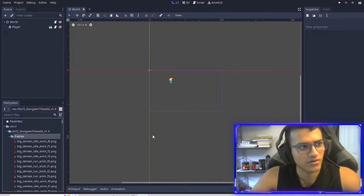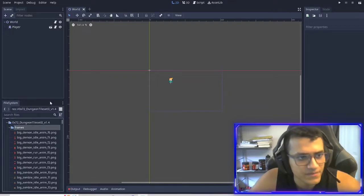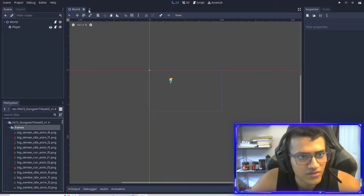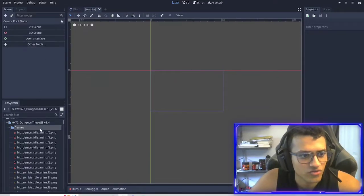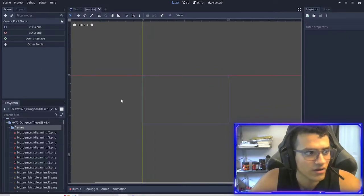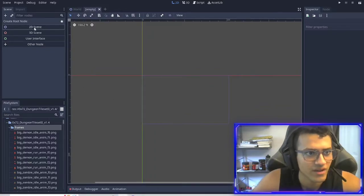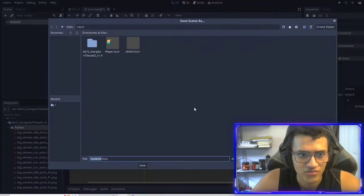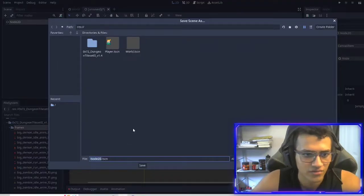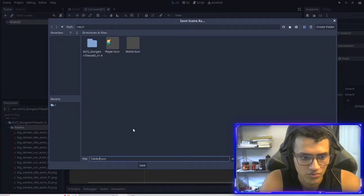Welcome back to part two of our little game here. The first thing we're going to do is jump right into creating a tile set for our world. So we're going to make a 2D scene, and we're going to name this 'tile reference.' This is actually a new function I just learned.